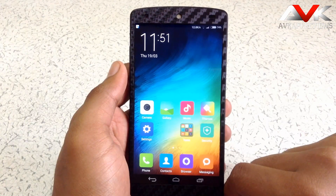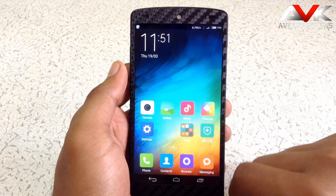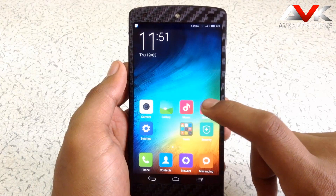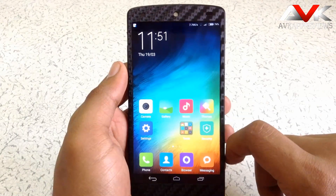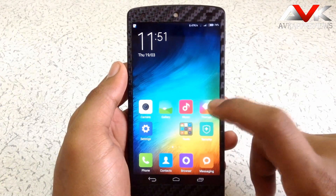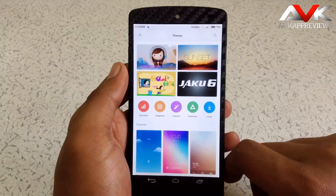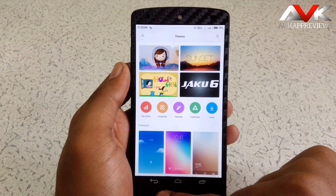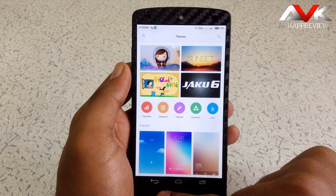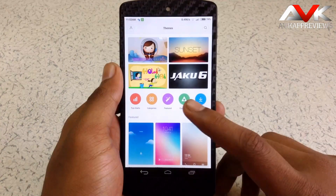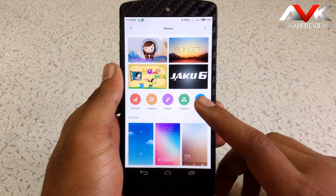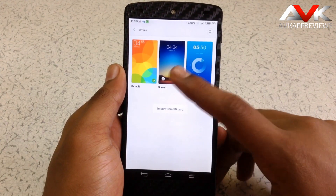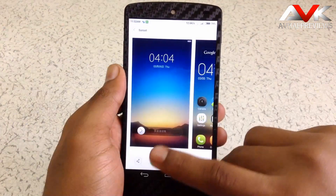The best feature of MIUI is the themes. You can customize your MIUI with lots of themes — there is a special app for themes. You can download tons of themes from the theme store; most of them are free. So let's apply a theme. I have downloaded the Sunset theme, so let's apply it.